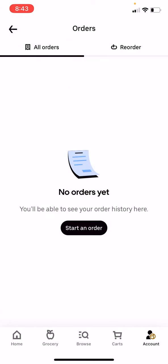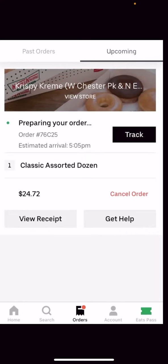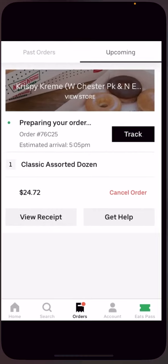I don't have any orders at the moment, but once you have an Uber Eats order that you would like to cancel, you're going to navigate to which one you would like to cancel, press on it, and hit cancel order.